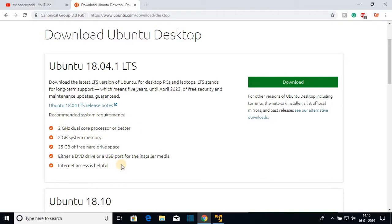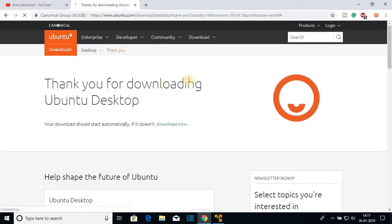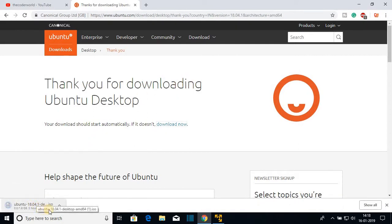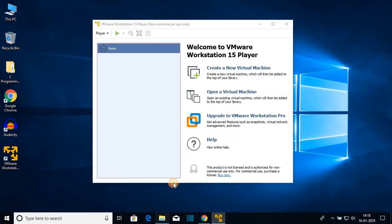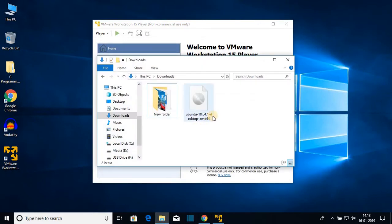Here you can see some system requirements to install Ubuntu on desktop: we need a 2 GHz dual-core processor, 2 GB system memory, and 25 GB of free hard drive space. To download, just click on the download button. The file is around 1.8 GB. If your download doesn't start automatically, click on 'download now'. I had already downloaded the Ubuntu ISO file, so I'm going to cancel this download.